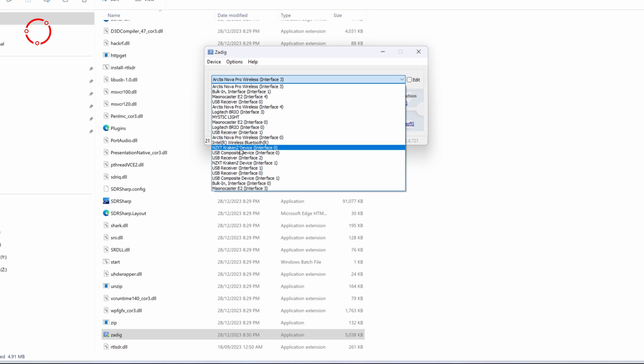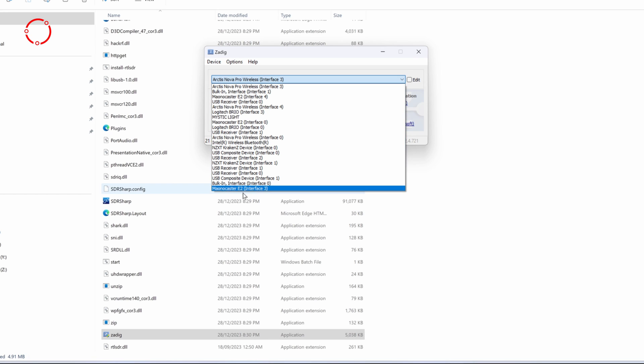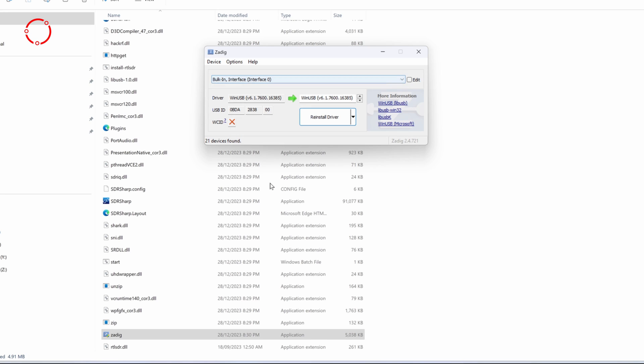And then, from this list, it may vary depending on your setup or the number of devices you have. Obviously, I have a lot, so you're seeing a lot. The one you want to pick is this one: bulk in interface, interface zero.